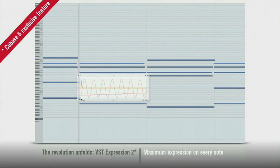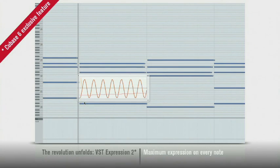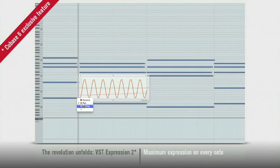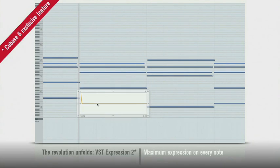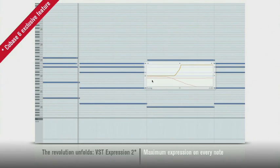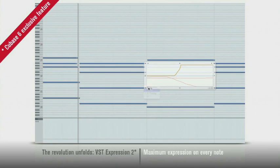Select a MIDI note and Cubase 6 shows you all the associated controllers. Velocity, pitch bend, modulation, you name it. And you can edit each one graphically and independently.